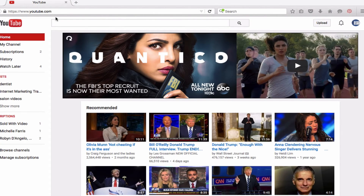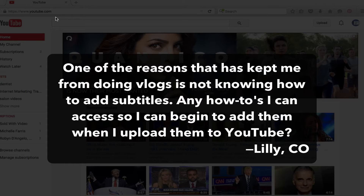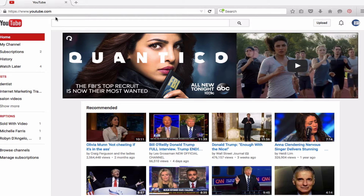All right, this question comes in from Lily in Colorado. She says one of the reasons that has kept me from doing vlogs is not knowing how to add subtitles. Any how-to's I can access so I can begin to add them when I upload them to YouTube? Lily, great question, and this screencast is for you.